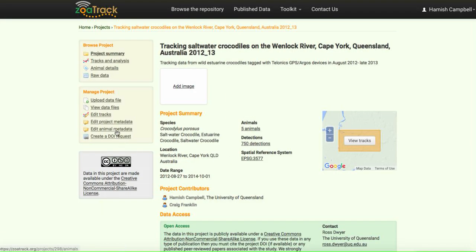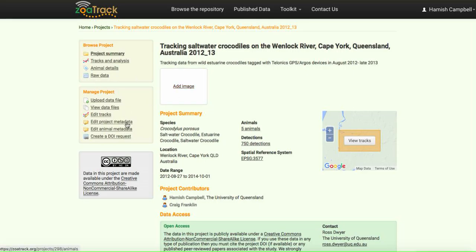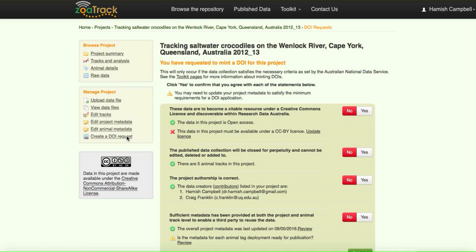Now using the little dropdown menu on the side here, we can navigate between our project data and metadata and the DOI request form. Let's just go back to that so you can see that our little cross has been replaced with a green tick because the project is now open access.